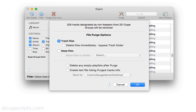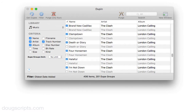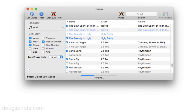Then choose what you want to do with their files. In this case, we want to send them to the trash. The settings are all set, so we'll click OK, and there they go. Tracks are being removed from iTunes, their files are going to the trash.